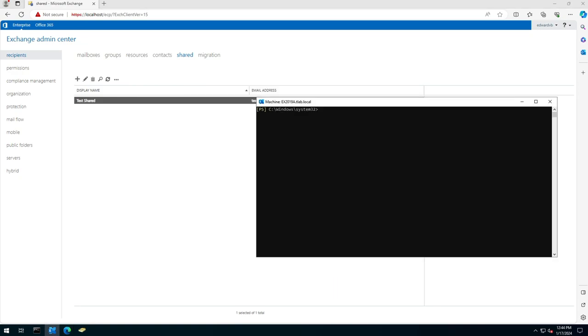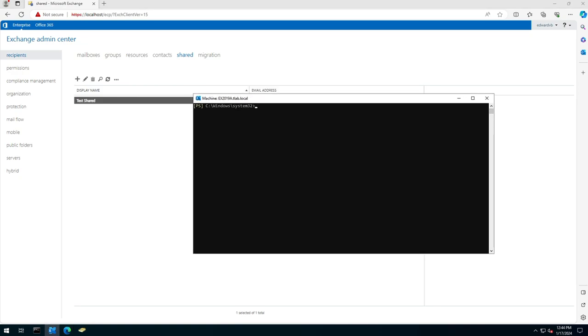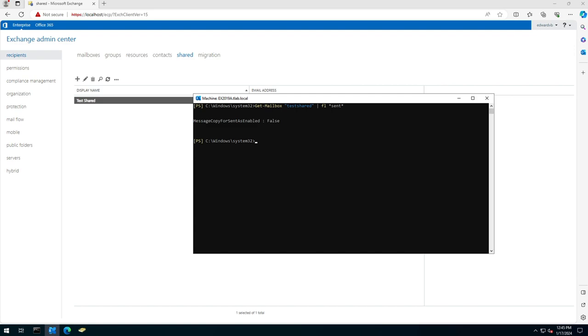If we head over to our Exchange Management Shell and do a search for that mailbox—test shared—and have a look at the sent items fields, you'll see that MessageCopyForSentAsEnabled is set to false, which means that the delegates won't see it or the sent items won't appear.